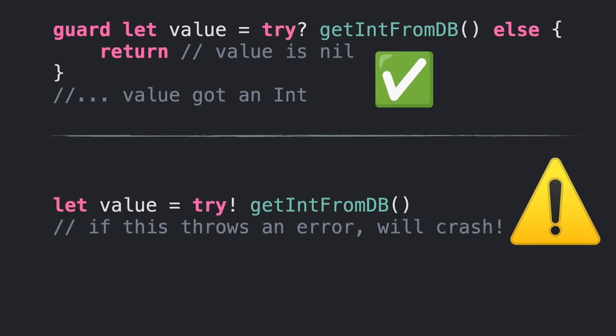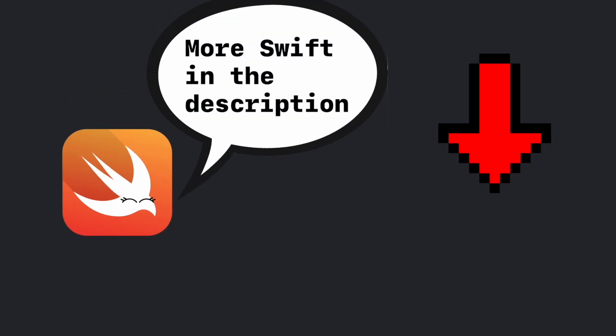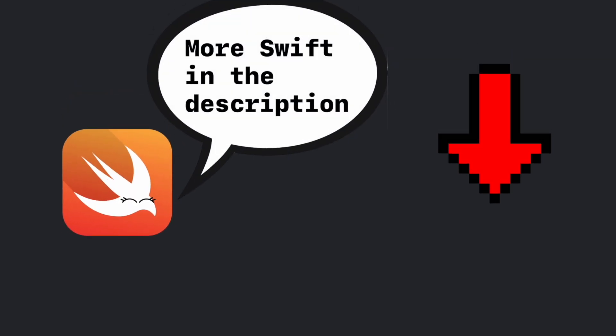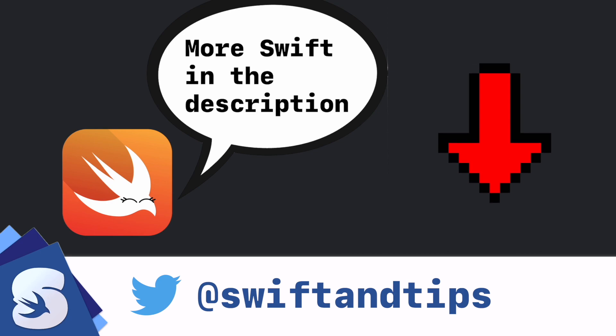Check out the links in the description to learn more about Swift. My name is Pete and this is Swift and Tips. Thanks for watching and have a great day!